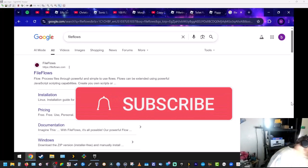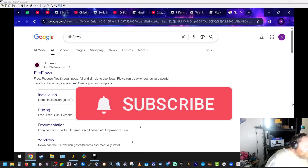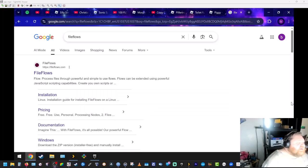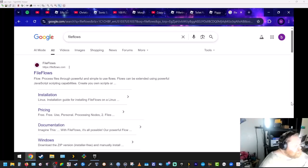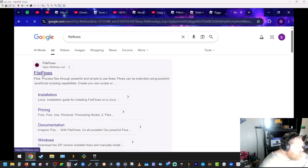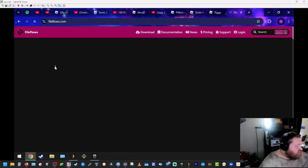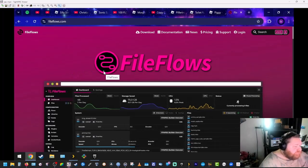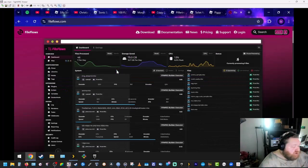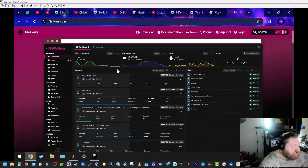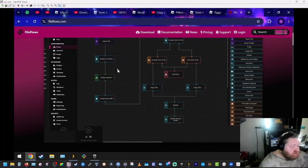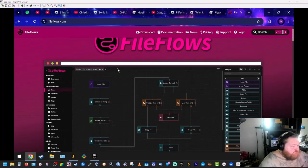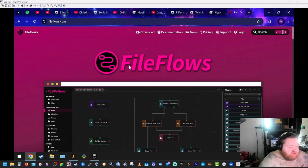Okay guys, so what we're going to do is set up FileFlows. It's kind of like TDAR but it has a better user interface that runs on the same engine. So all I do is Google FileFlows. This is the website. You can see this is what it looks like. You'll see more once we get it installed.